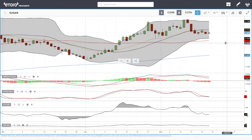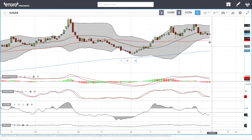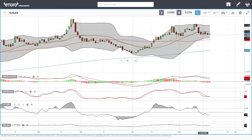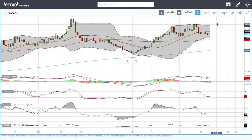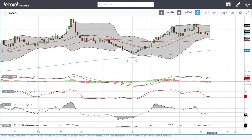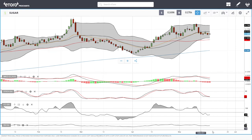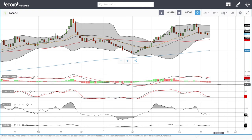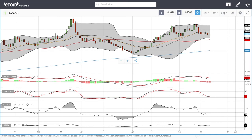Sugar rallied a little bit but nothing significant — we've been trading sideways for the last few trading days. A break above the 50 opens the top of the Bollinger Band at 0.1794. A break below opens the door to the 50 moving average at 0.1629. Technical indicators are either flat or bearish at this point.